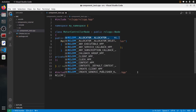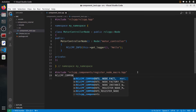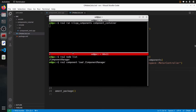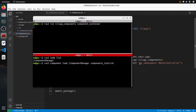In this tutorial, I will show you how to create a ROS2 component and load it at runtime. Note that this is only available for C++ as for now. If you want to do the composition with Python, you will have to use what's called a manual composition. Here, what we do is called composition at runtime.